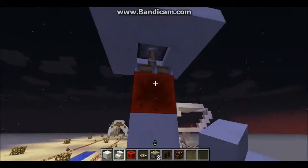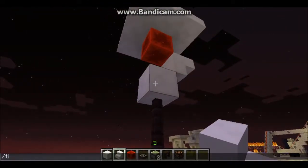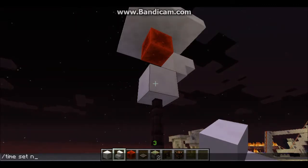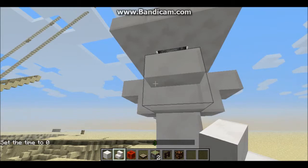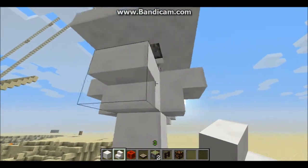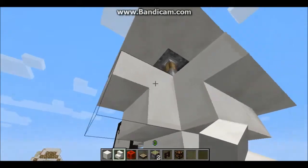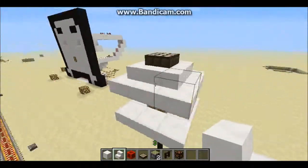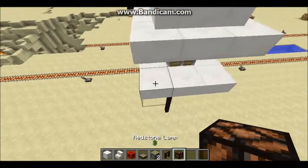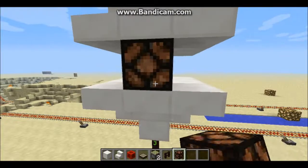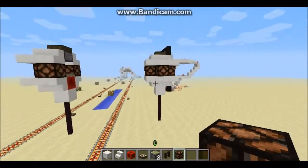Now we're going to place upside-down stairs on that redstone block. Then place the corner stairs right here, right there, right here, and right there. Now you should have the top done. Use four redstone lamps — one here, up there, here, here, here, and there. Now we've finished it.